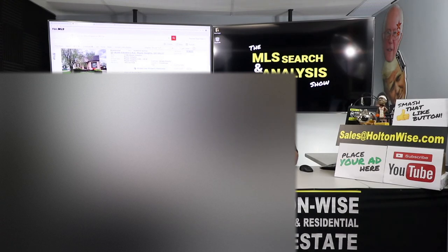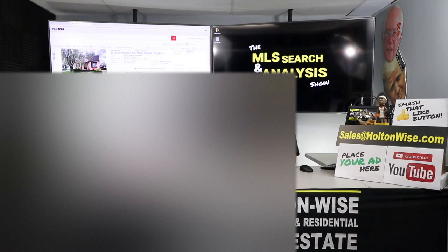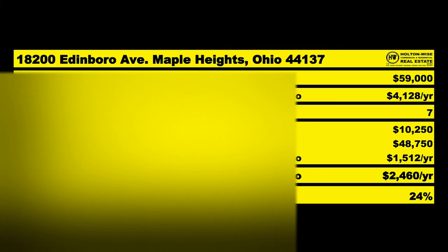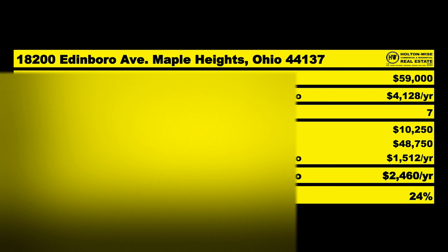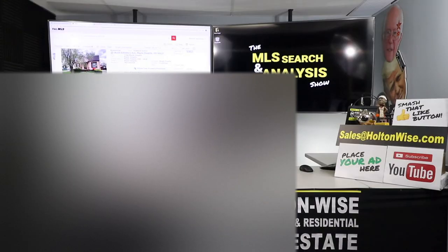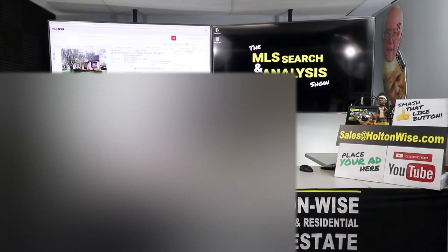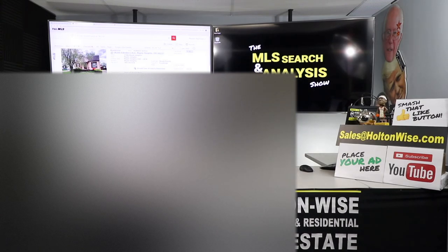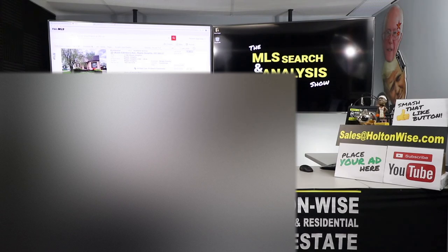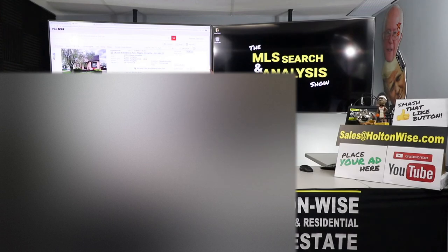If it appraises, let's use very conservative numbers, if it appraises at $65,000, you bought it at $20,000, you put $39,000 into it, you're all in for $59,000. The bank will loan you $48,750 back, you're going to end up with only $10,250 in the deal and that'd be a 24% cash on cash return. That's a pretty solid deal, it's a lot of work to get to it but it wouldn't be the end of the world. But the reason I say this is such a long shot is it's going to be probably impossible to pick this up right now at least at $20,000.